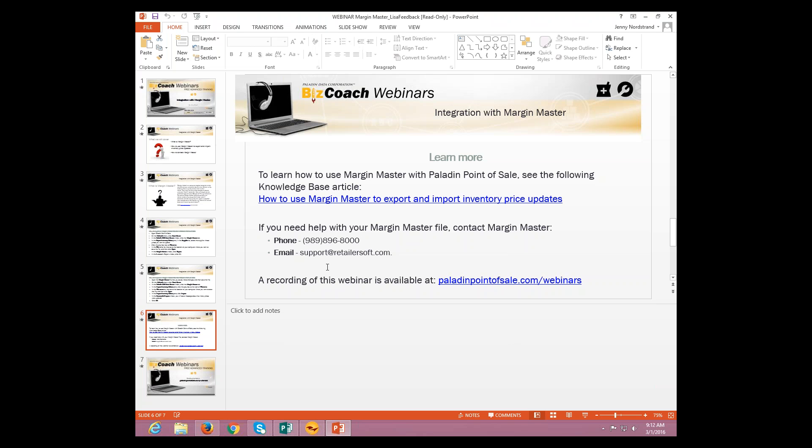And or you can email them at support at retailersoft.com. And then, as always, a recording of this webinar will be available at paladinpointofsale.com slash webinars.